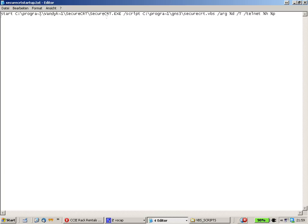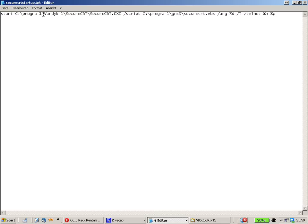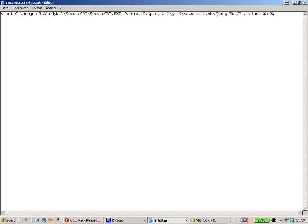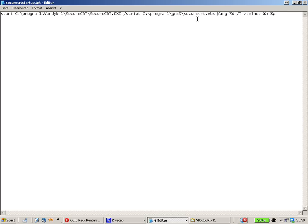So this string will say start the program SecureCRT together with the script that is called SecureCRT dot bbs. This script we are going to create for our purposes today. I will give you further information about those arguments a little bit later.